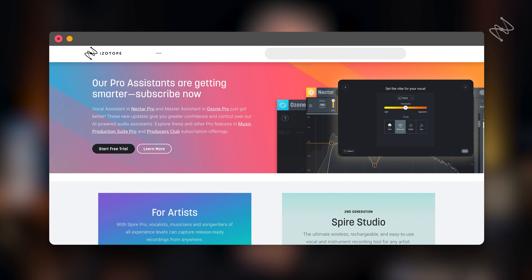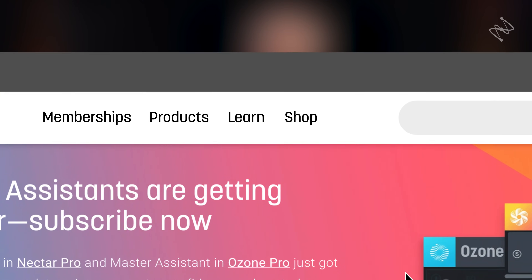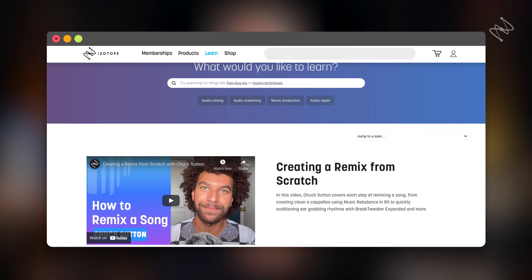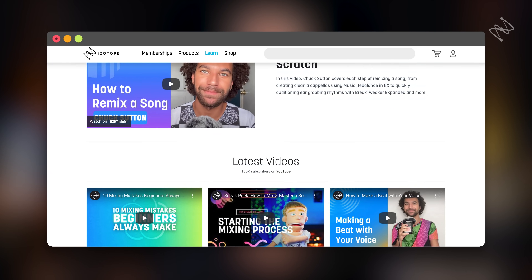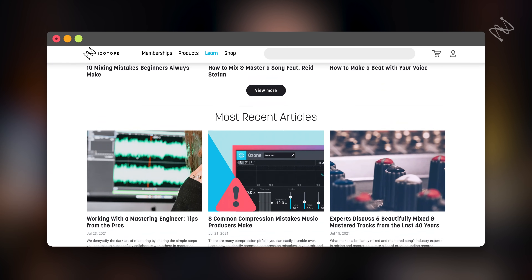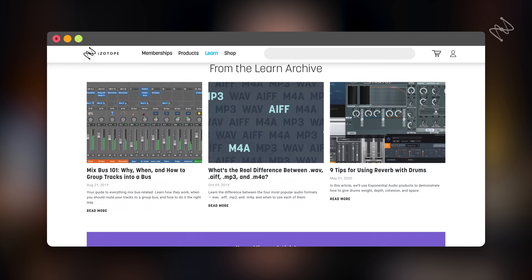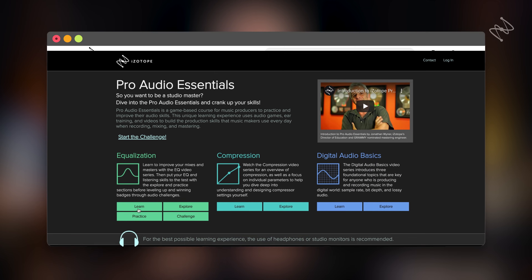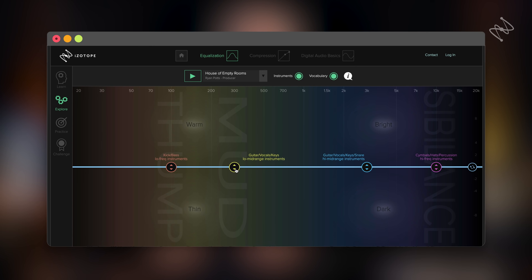But first, go to the iZotope.com website, click on the Learn tab, and learn things. You'll find videos, blogs, exercises, practice tools, and Pro Audio Essentials — lots of things you can use to help you do music production better. So please go to iZotope.com.